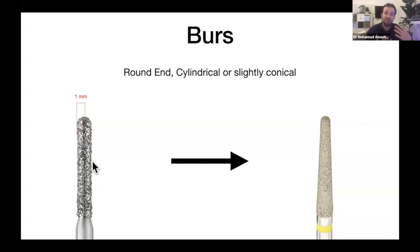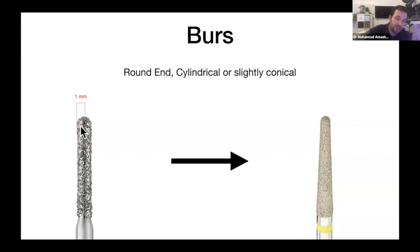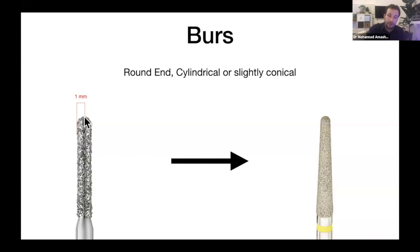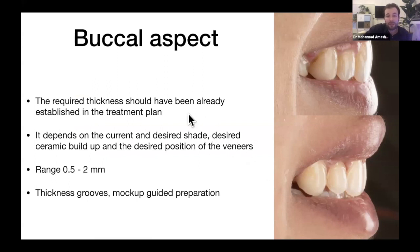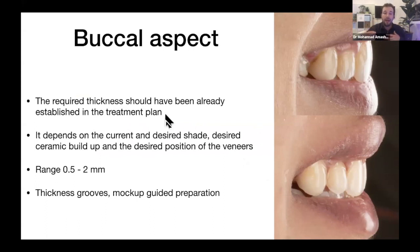I prefer a round-ended burr because preparations benefit from a smooth 45-degree chamfer finish line rather than a 90-degree one, which is harder to finish and communicate to the lab technician. I prefer a chamfer finish line — the science doesn't contradict any finish line, but this is my preference. The burr will only dig halfway through at the finish line to create the outline. I always start with coarse diamond burrs and then polish with yellow or red fine diamond burrs. For the buccal aspect, we didn't prepare excessively because the required thickness was established in the treatment plan.